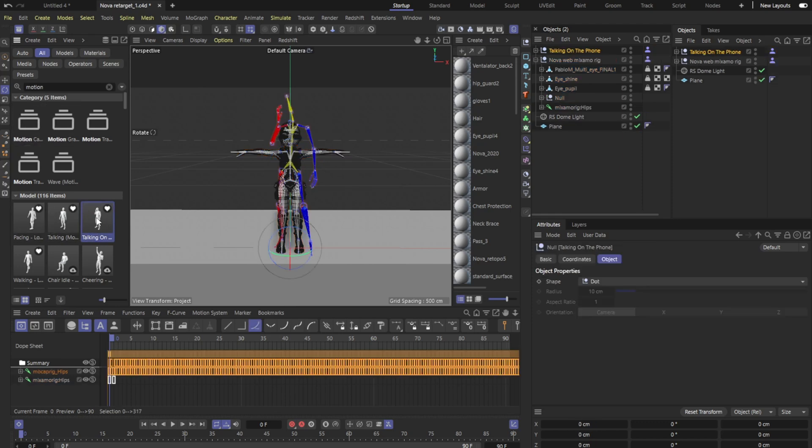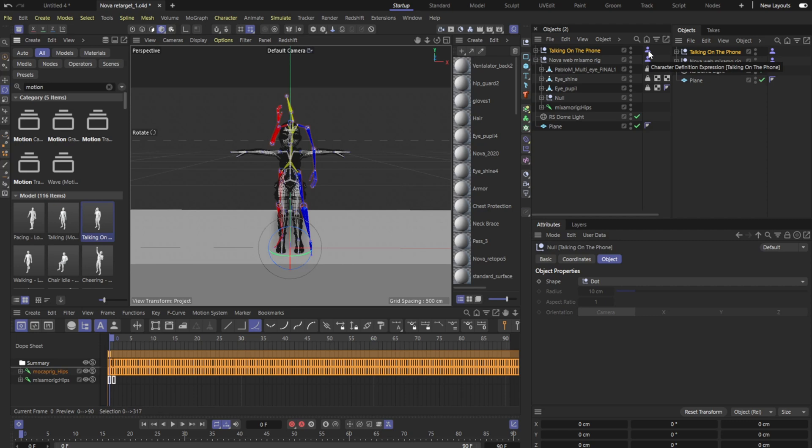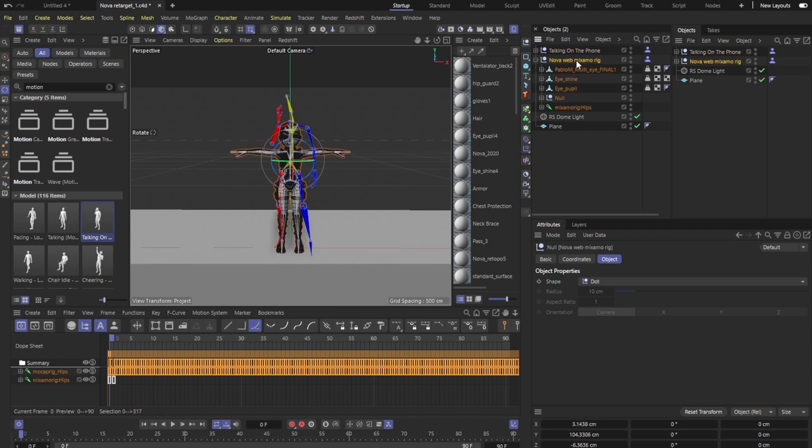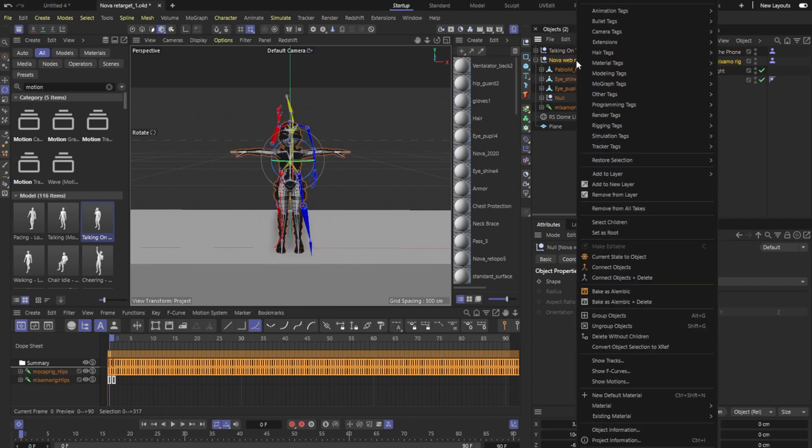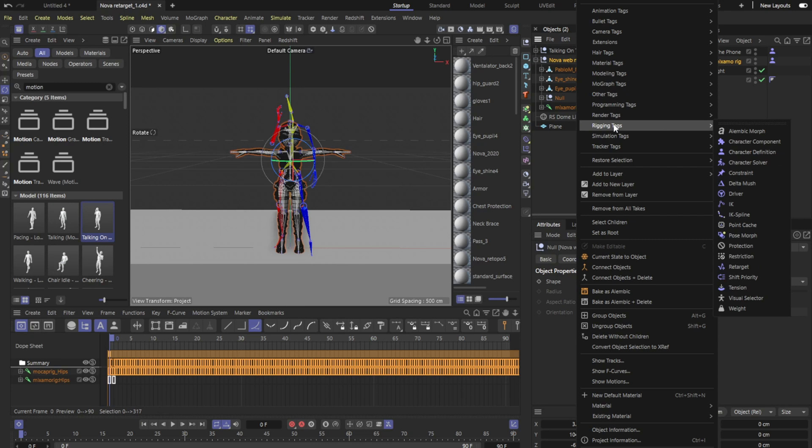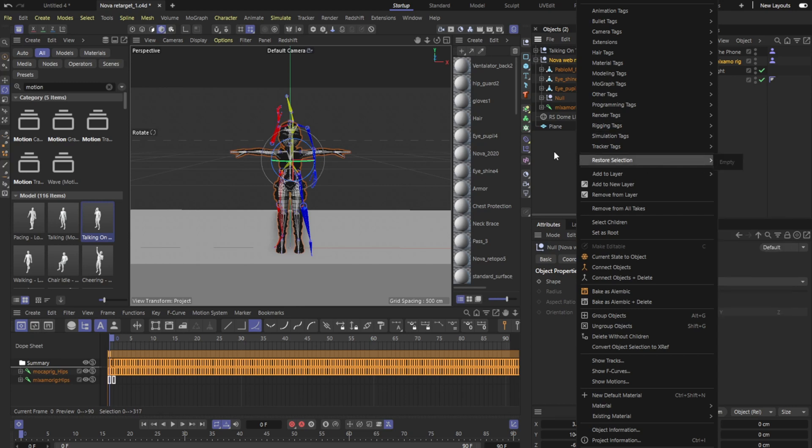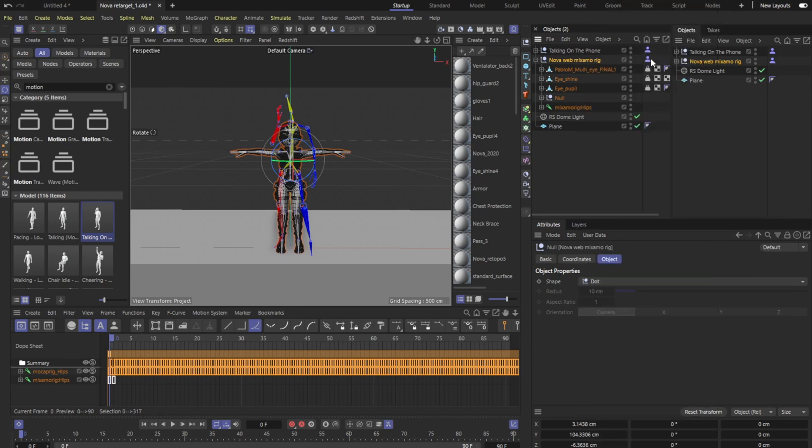And I'm gonna click on this, so this is talk on the phone. Good thing is it already has its own character definition tag but if not I just showed you how to get it, you just right click, go to rigging and you will add a character definition. Also right here if we go to rigging tags there is a create character solver. I'm not going to do it here but just in case if it does not work in this area.